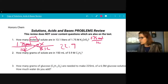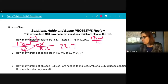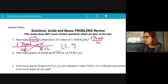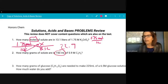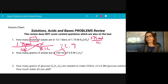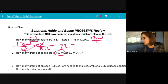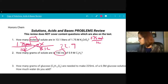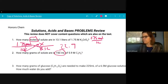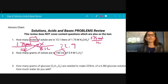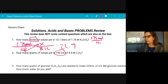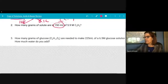The next one is exactly the same problem. The only difference is that you have milliliters, so you would want to change that into liters — 150 milliliters becomes 0.15 liters. Other than that, it's exactly the same problem.